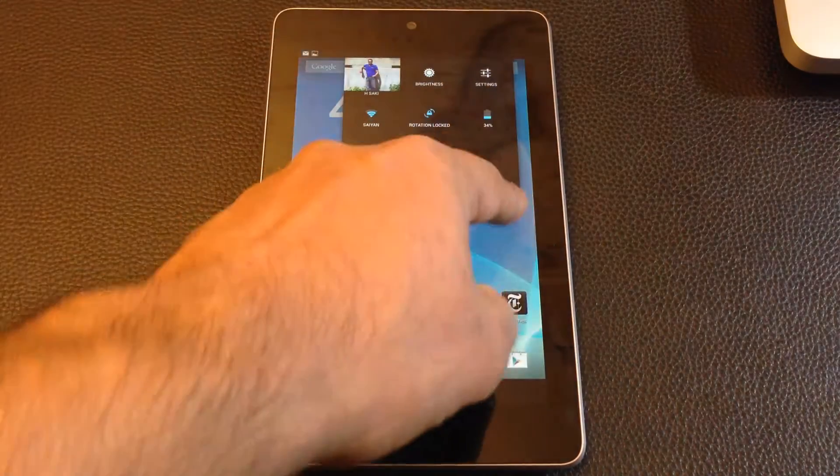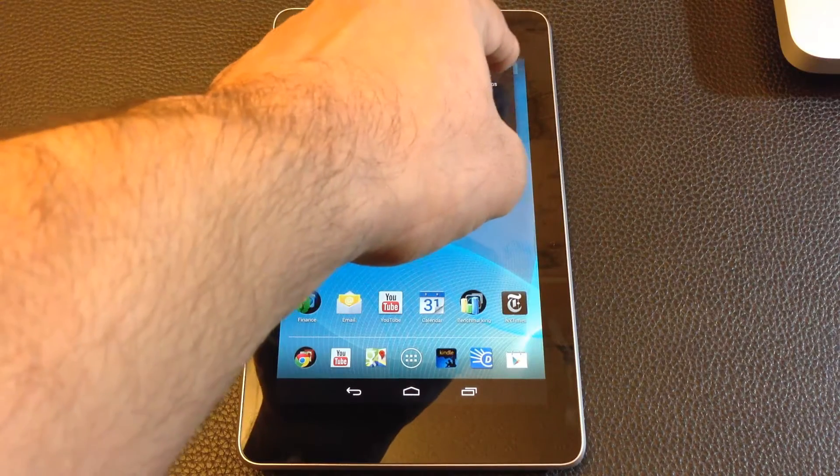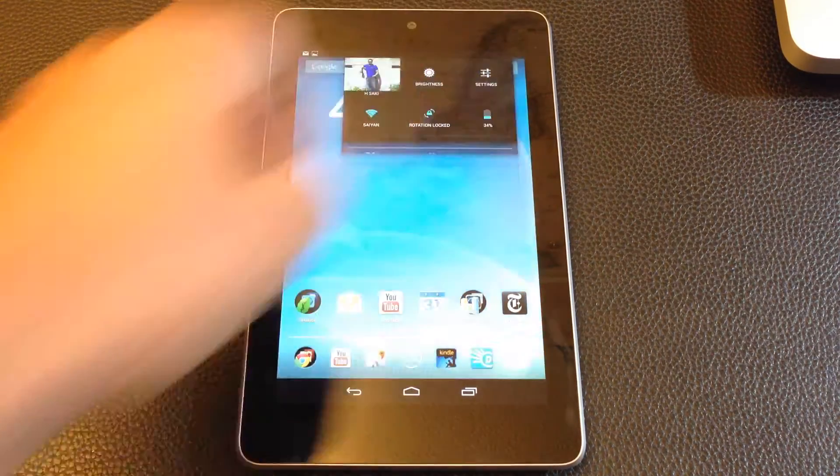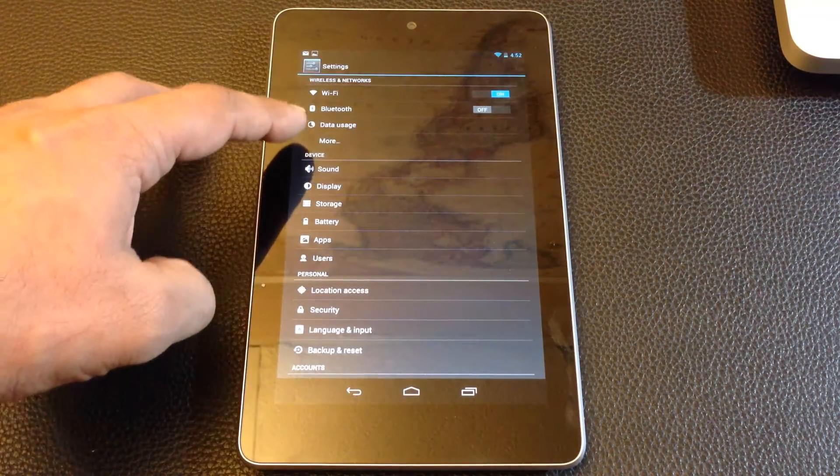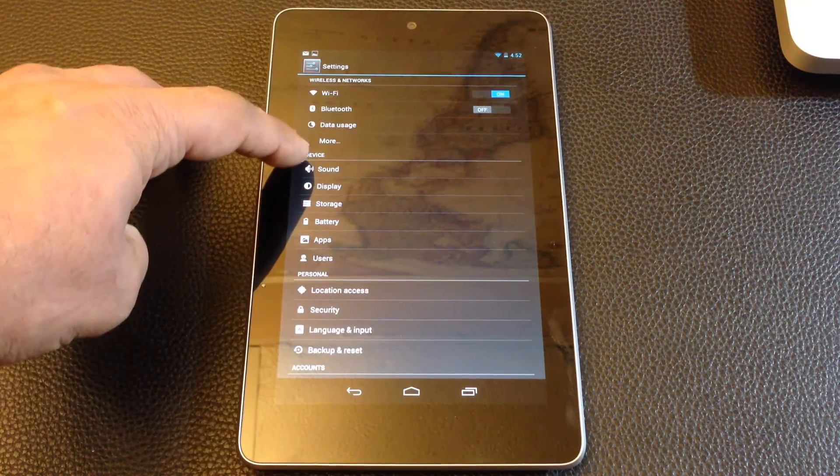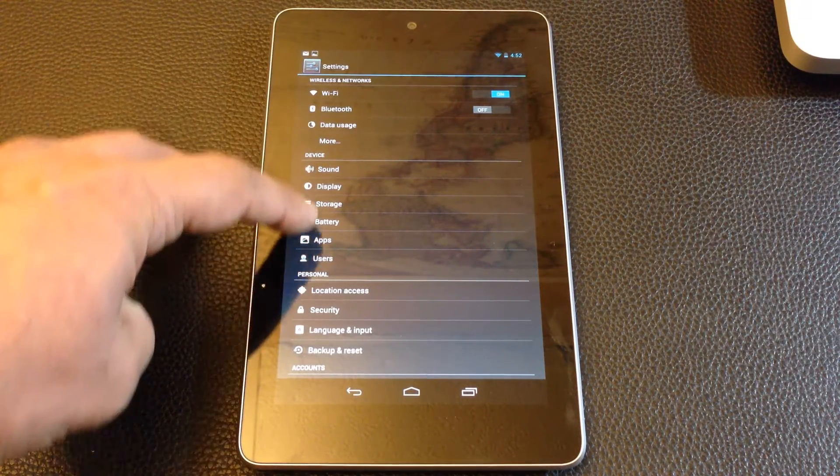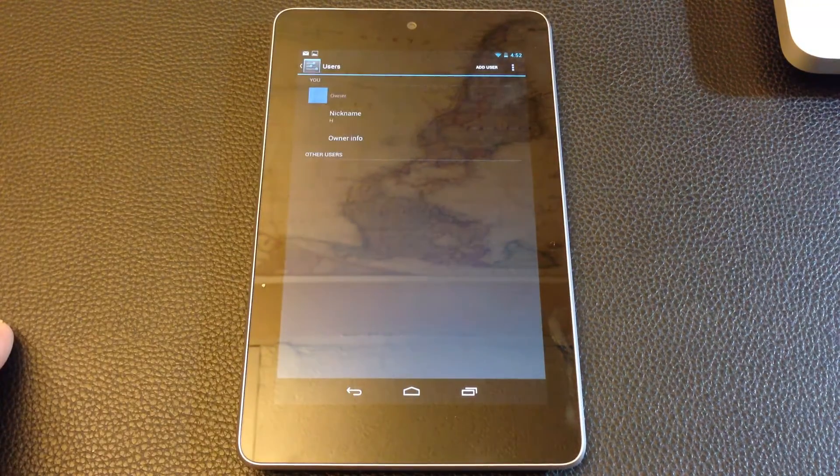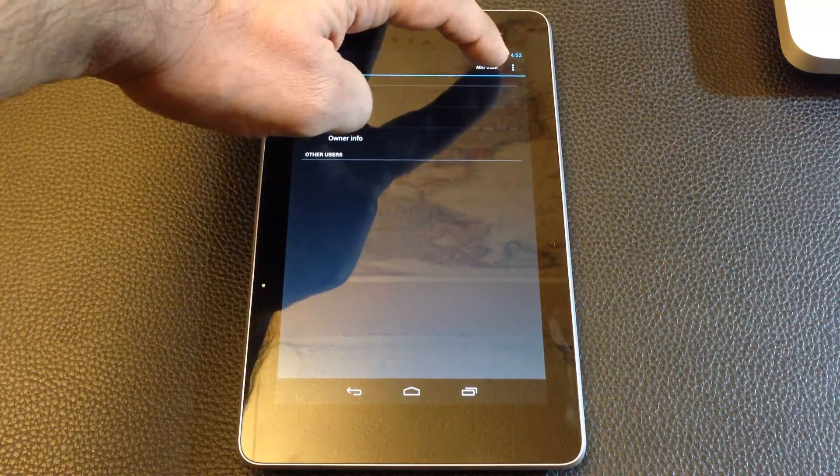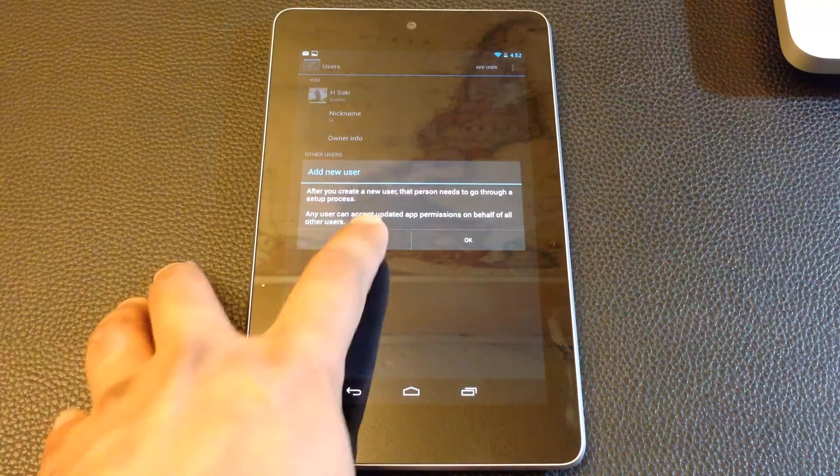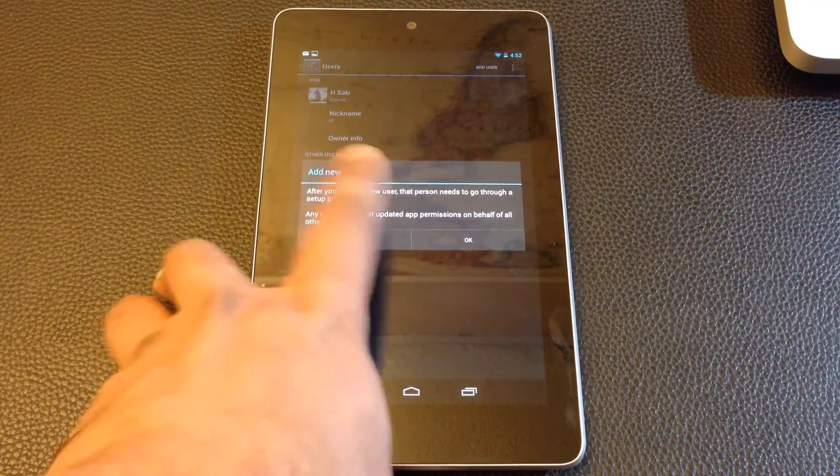Just to give you a quick demonstration, you swipe it down, your settings bar, go to settings, and right here, at the bottom, device, go to device settings, you can go to users, and you can click add a user.